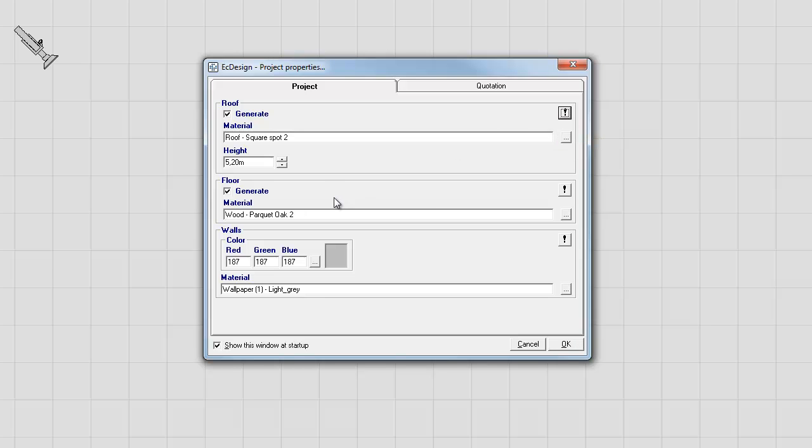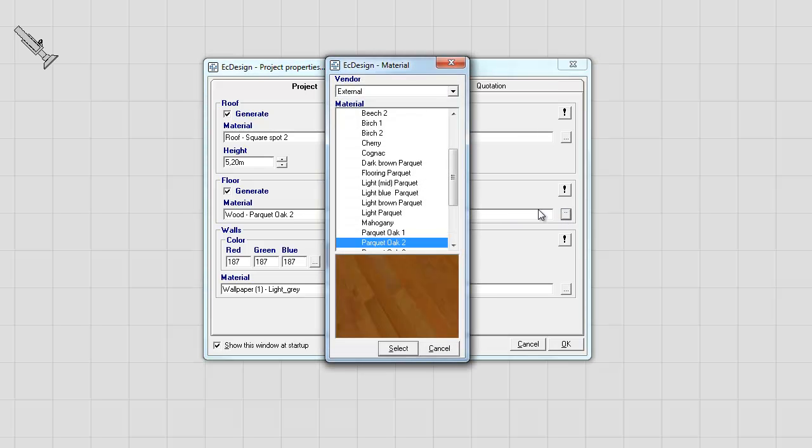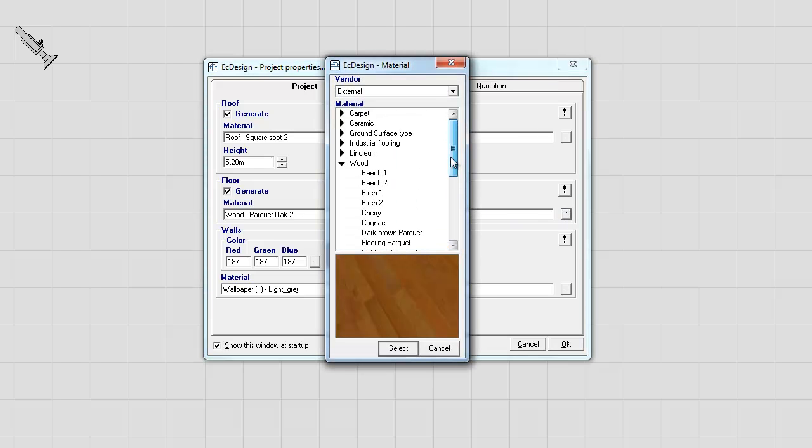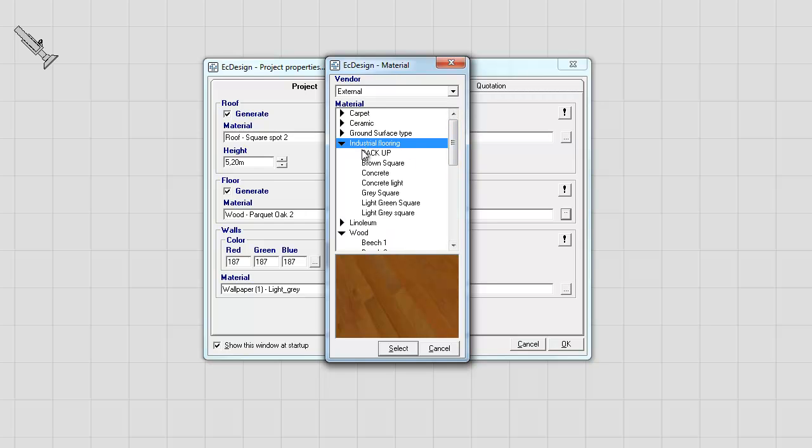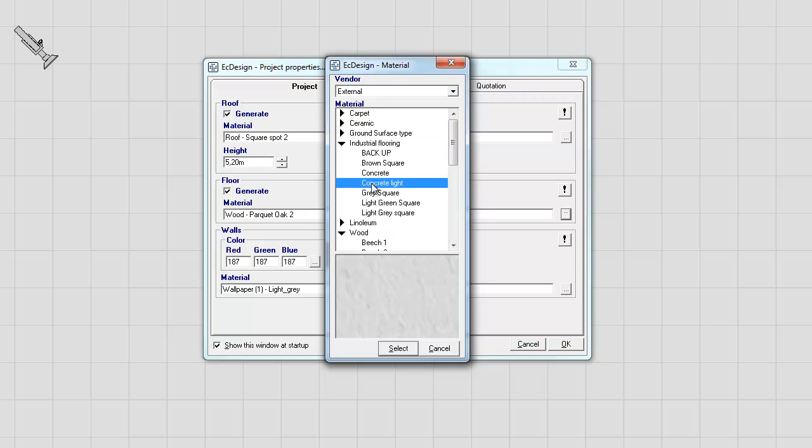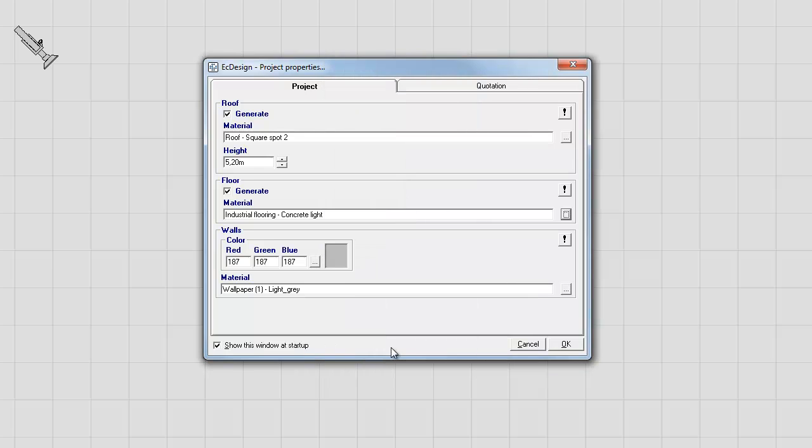The next one is called floor and here I can go in and pick a special type or any type of floor. And today I'm going to do an automotive repair shop, so I'm going to select industrial flooring and I'll use a concrete light floor and press select.